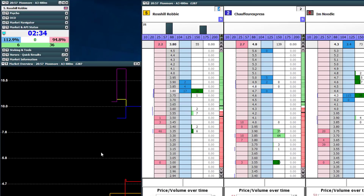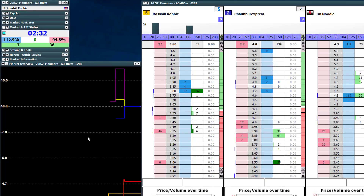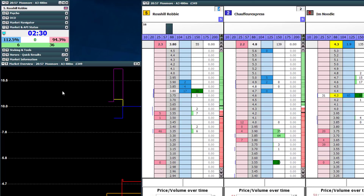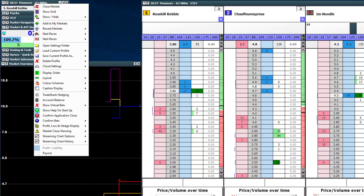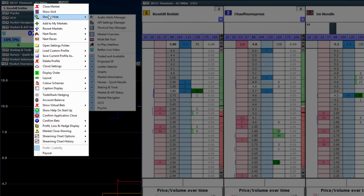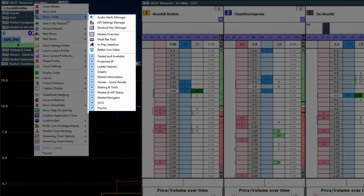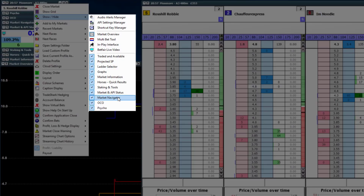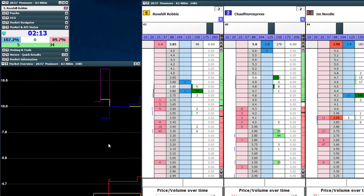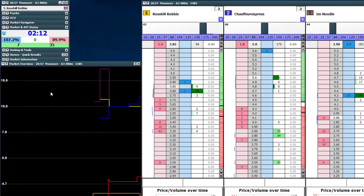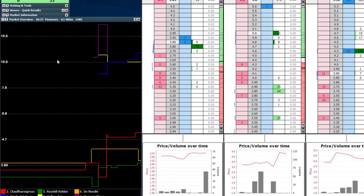How do you set up your market overview chart? It's really easy to change the settings, but first let me show you where you can find it. If you right-click on the market navigator at the top, go to 'Show/Hide', then 'Market Overview' — it's the fourth one down. Select that and the market overview will pop up on screen.